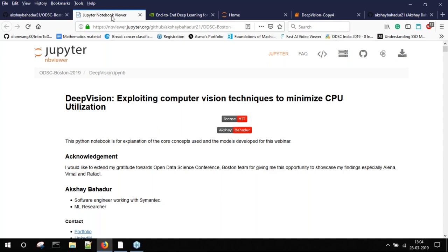The main topic we're discussing is how to exploit computer vision techniques to minimize resource usage. When I was working in machine learning and developing different models, I realized that not everyone has the resources. Going to the cloud costs money, and the technology can be unclear. I had some basic knowledge of computer vision, so I did some research on how to use CV techniques to remove noise from images or videos and get a better picture of what I was developing.